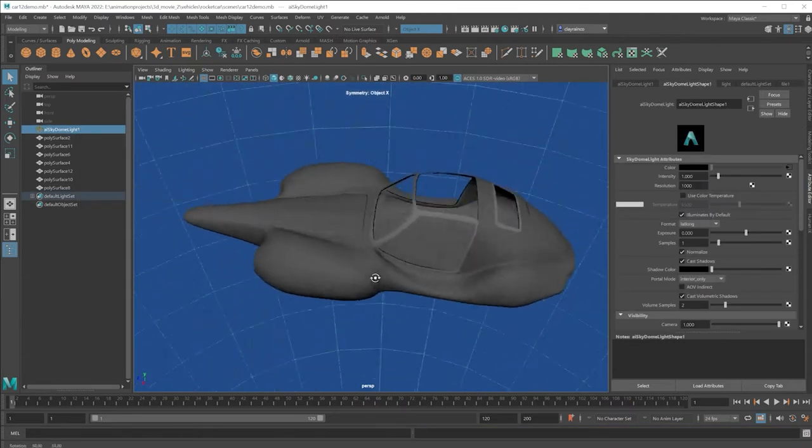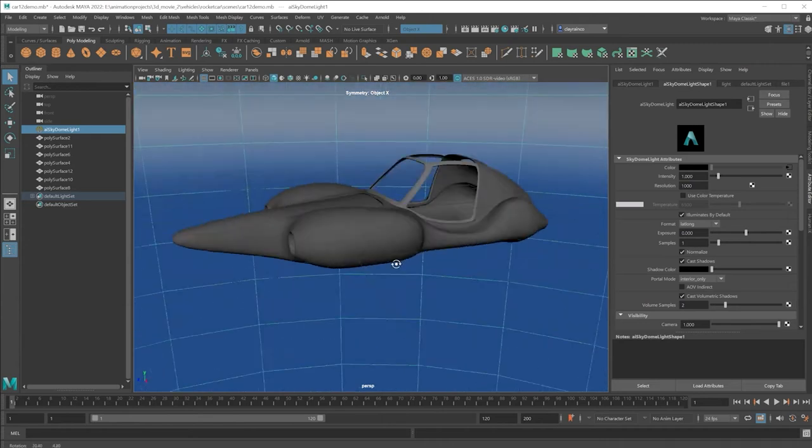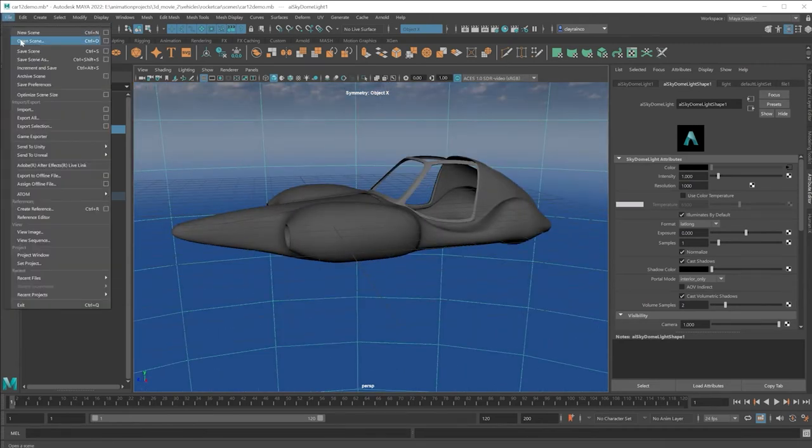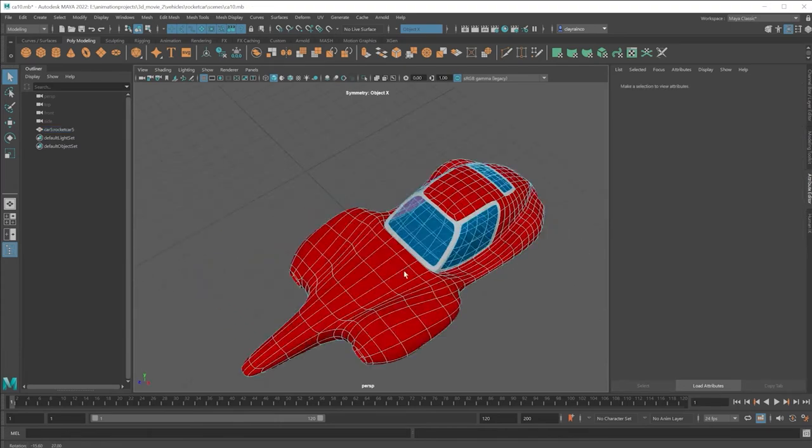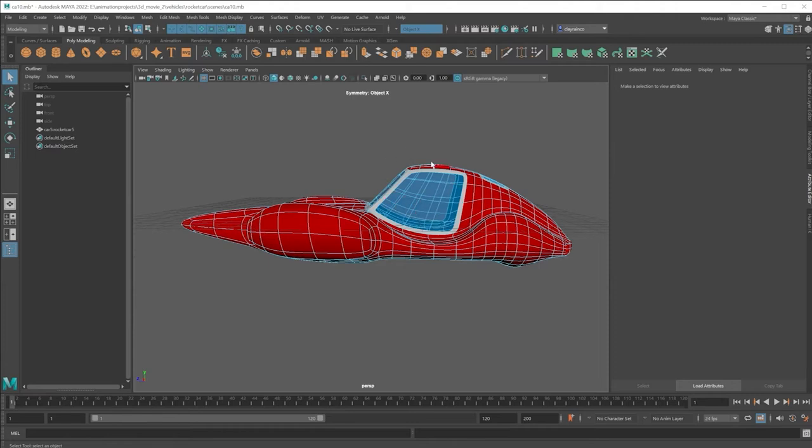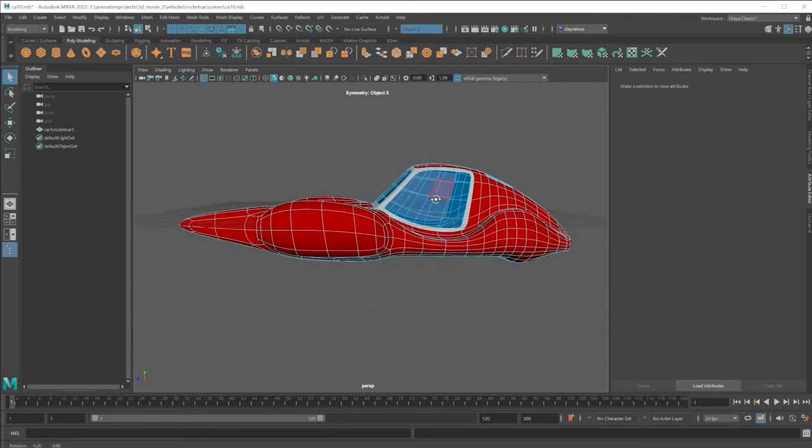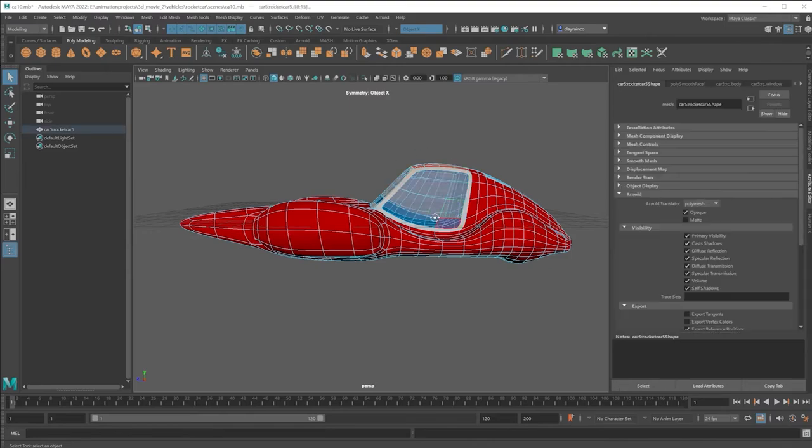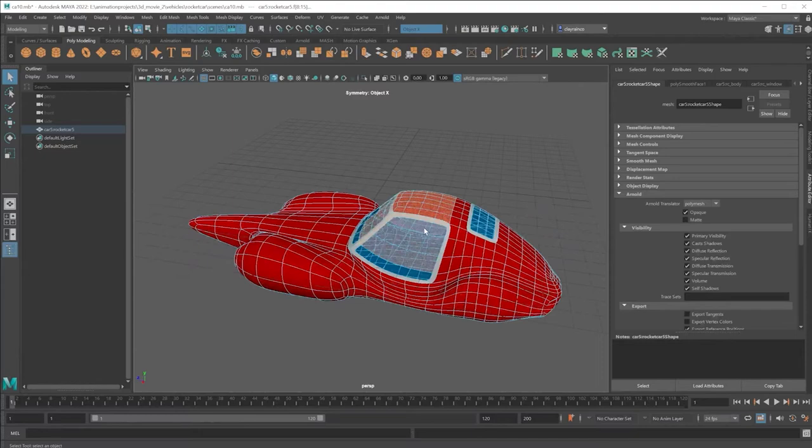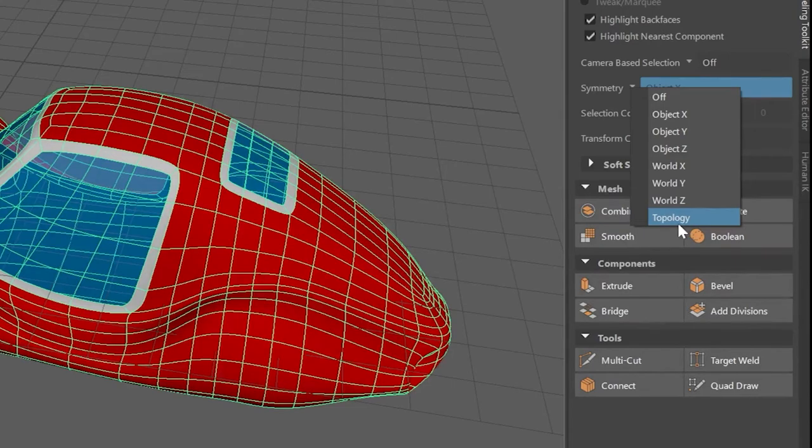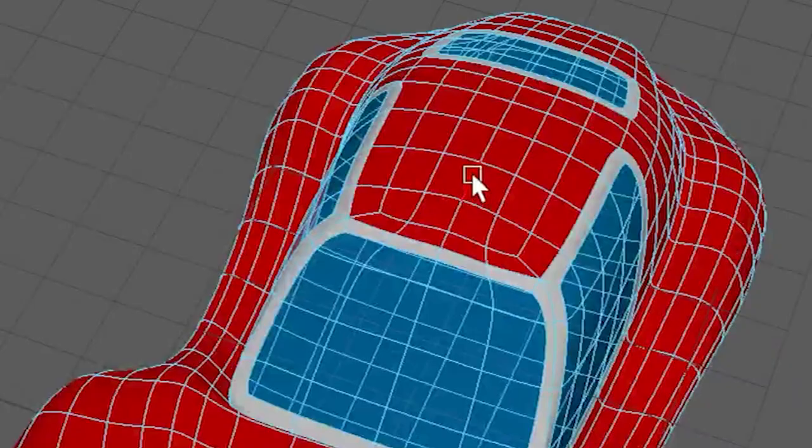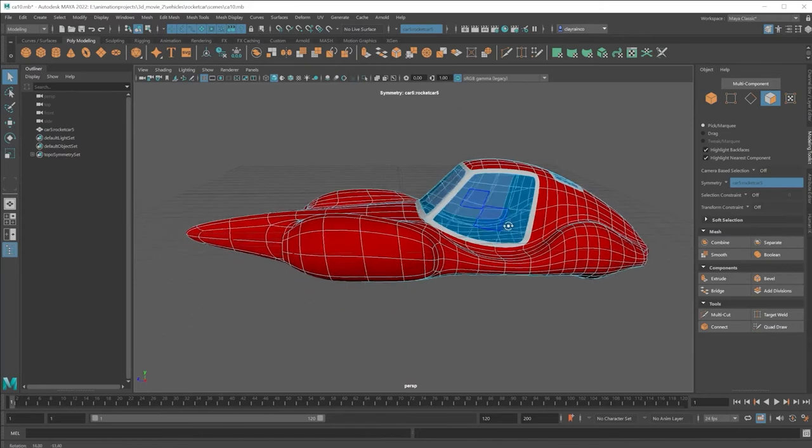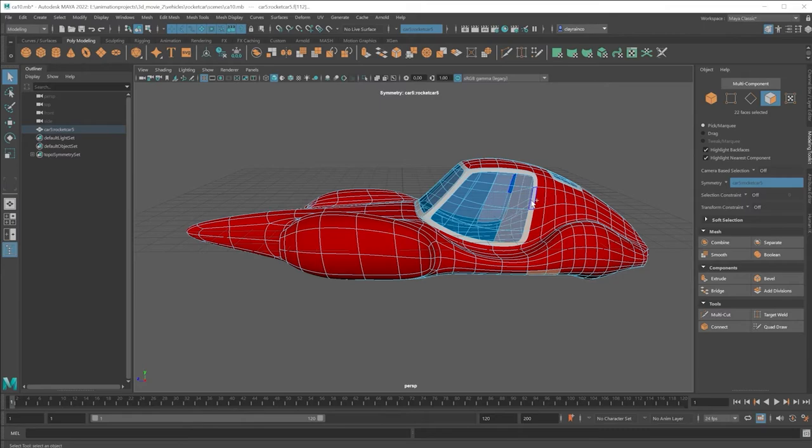The next tip is to get thickness on a model. Let me open up a previous version of this. Here I am in a previous version of this model. If I want to add thickness to this part right here, I'm going to separate it by selecting the faces. Maybe before I do that, to make it a little easier, going under Modeling Toolkit, Symmetry, Topology. And I'll pick this as my line of symmetry.